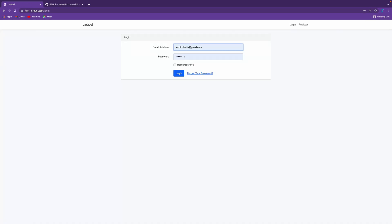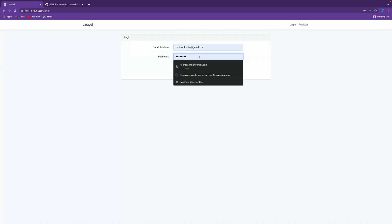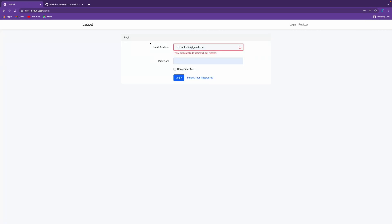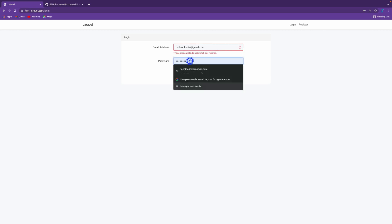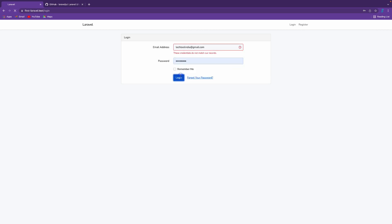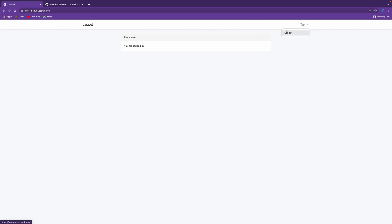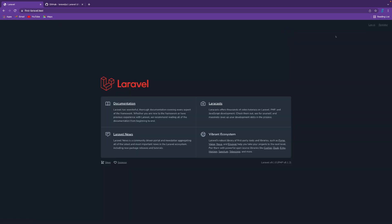If I try to access with another password, it's giving me an error. If I use the same password, I'm able to log in. It's very easy to make login and registration in Laravel 9.